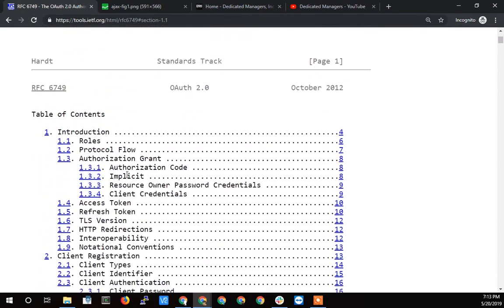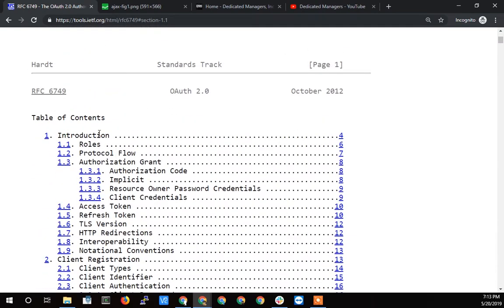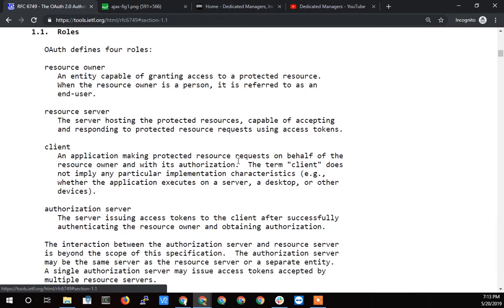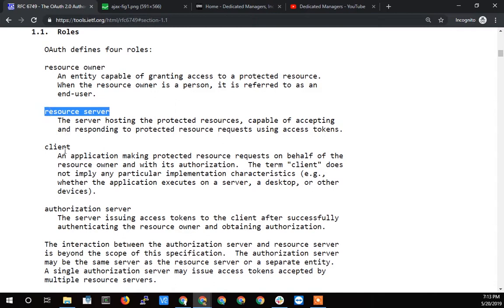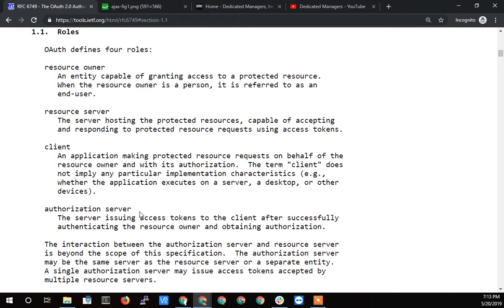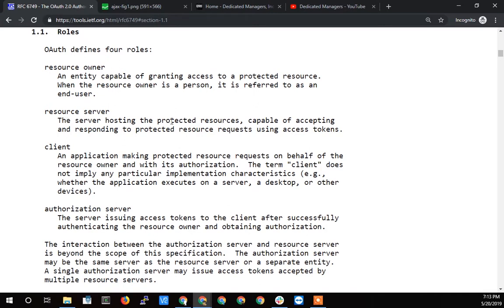I'm going to scroll down here and we talked about the introduction in the last section. This one we're going to talk about roles and this I think is the most important part to understanding this documentation. Because these terms come up over and over and if you don't understand them you really get lost. It took me a lot of times reading it over before I finally hammered these things down.